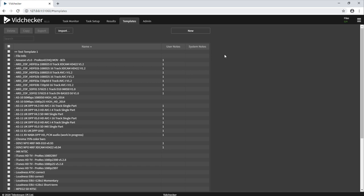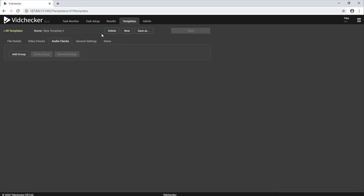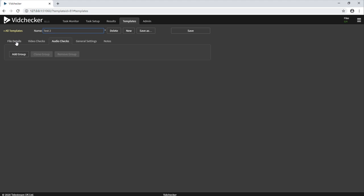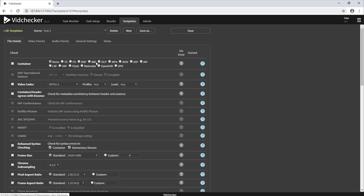To do that, we simply click on the new button here, type a name for our template here, such as this, and then we can go and start adding checks.